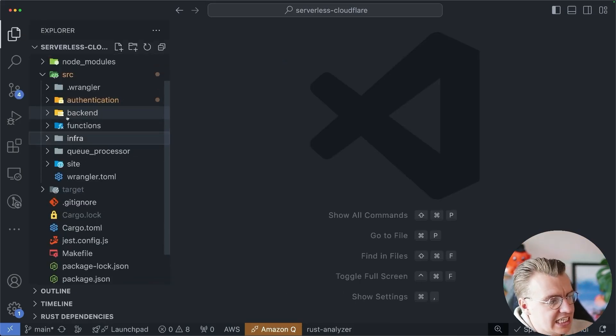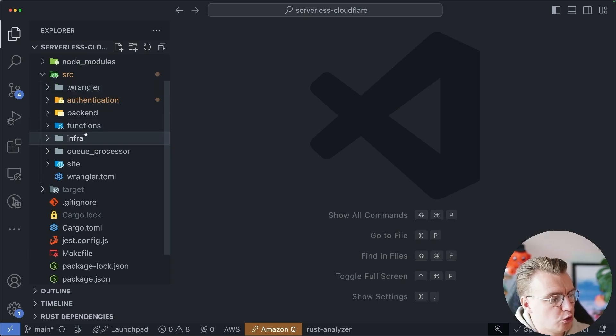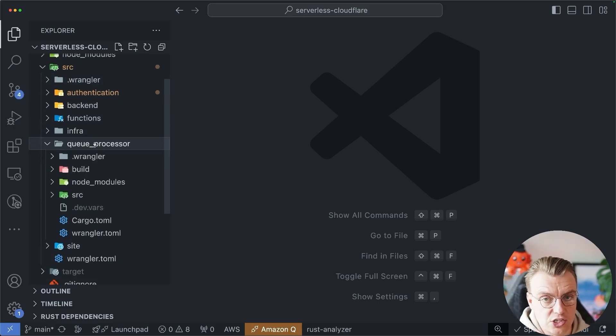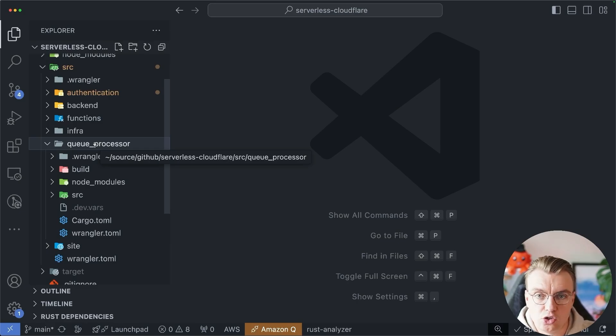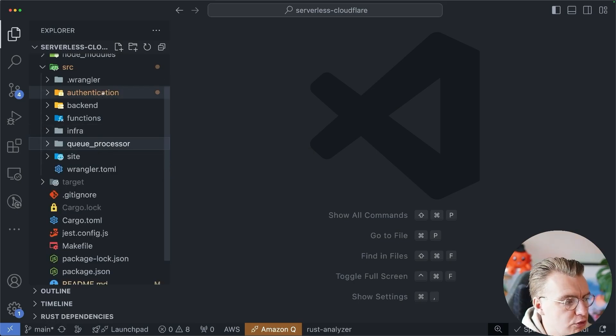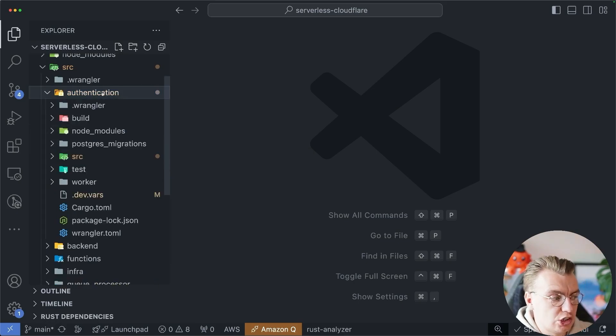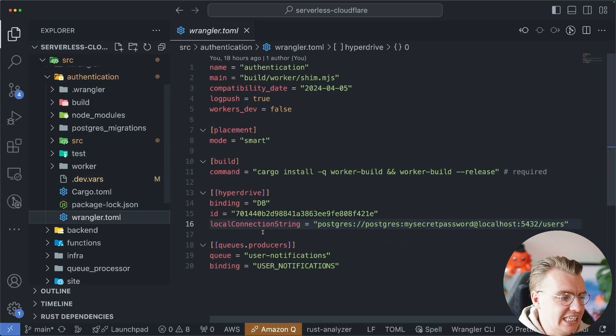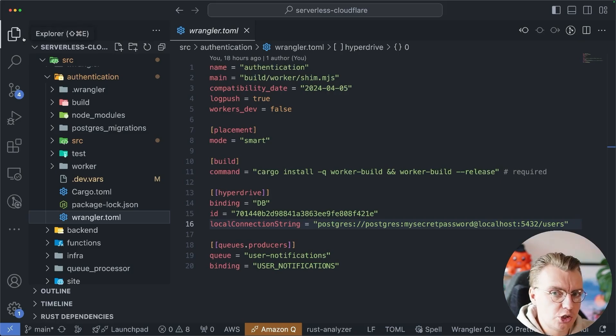Now, inside the actual source folder, you've got this queue processor application. This is the application that's going to receive the messages from the queue and send the emails. You've also, inside your authentication service, also got a binding to the queue.